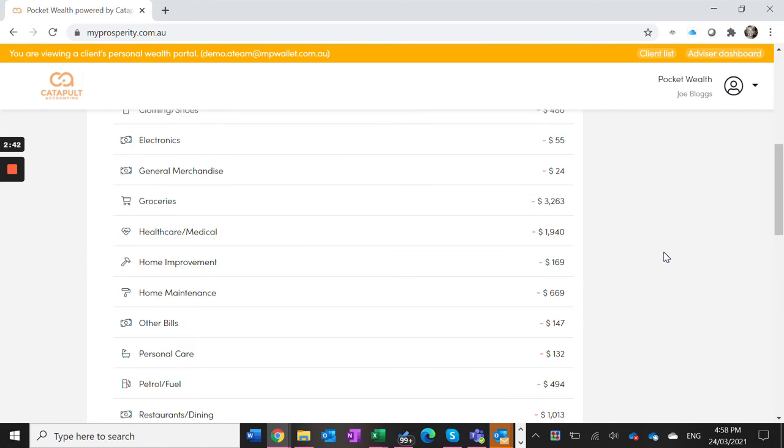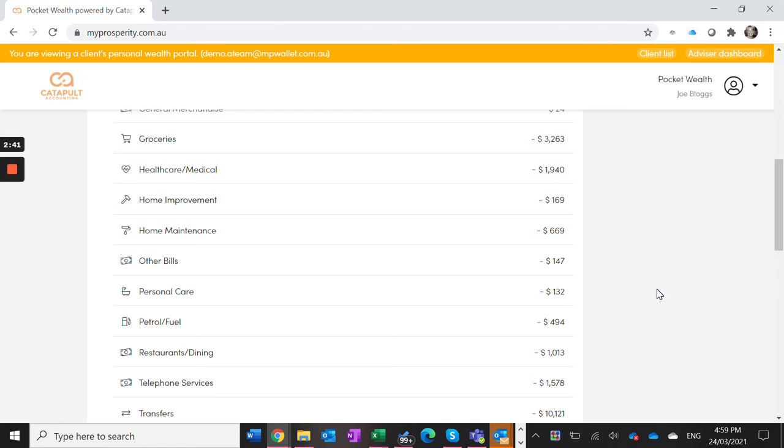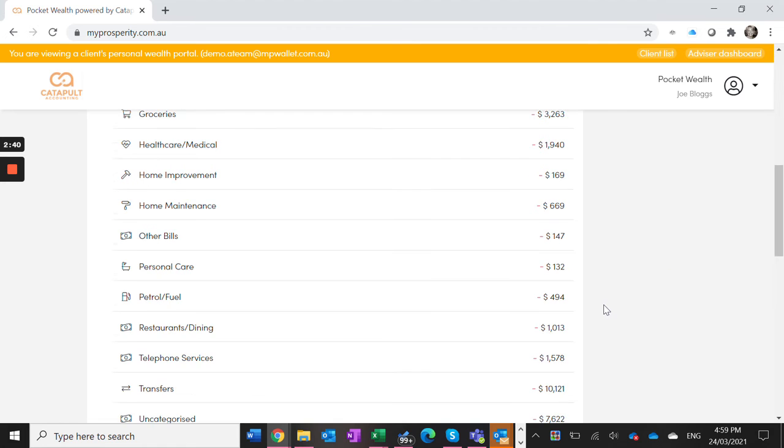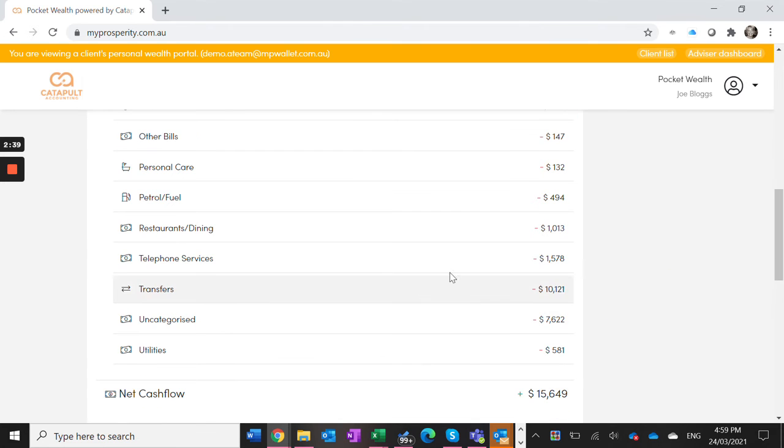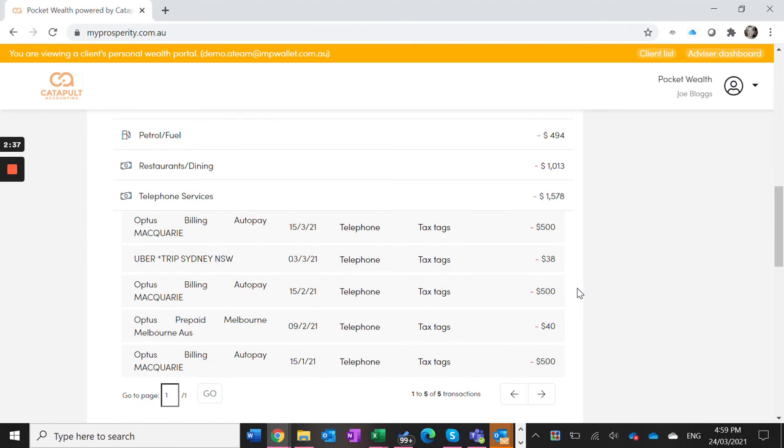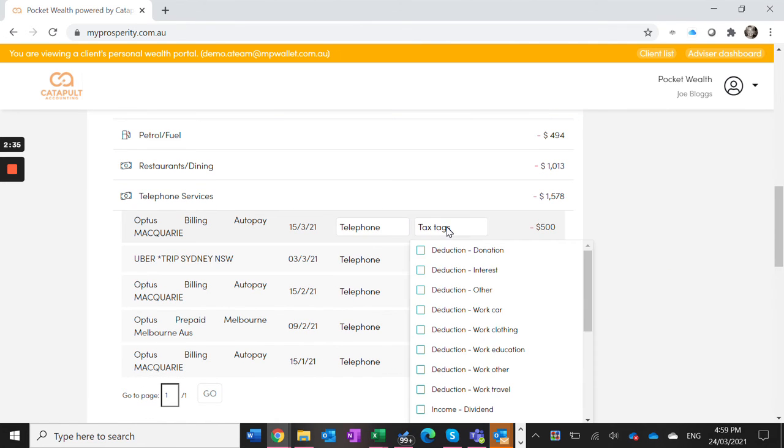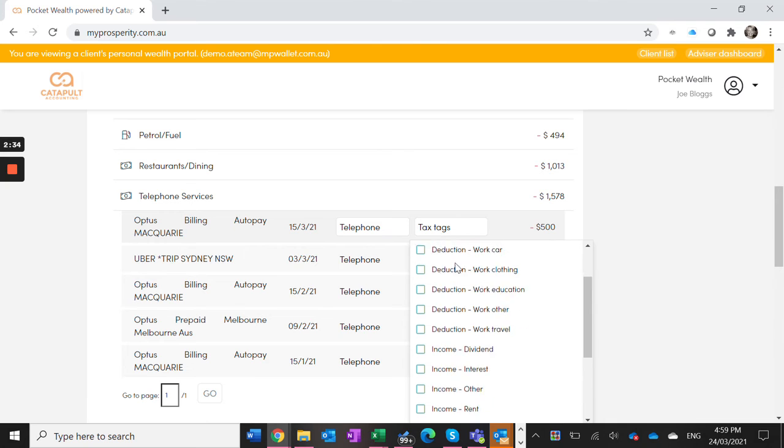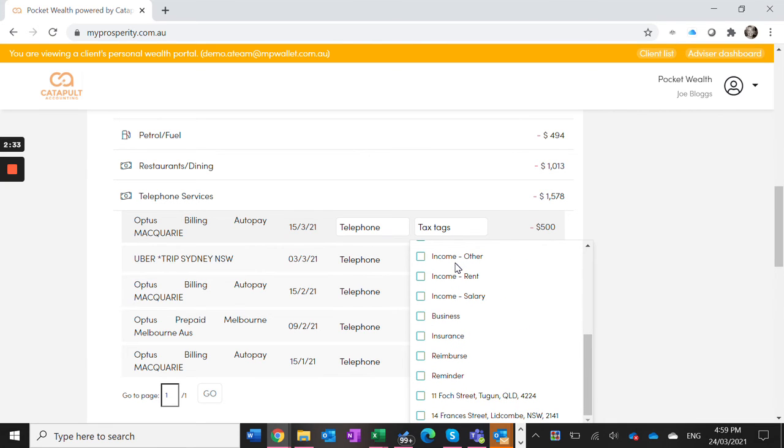This can be done for any of your expenses, so even your telephone, you might use that for your business, just come in here, tag your Optus bill and just tag it as a business expense.